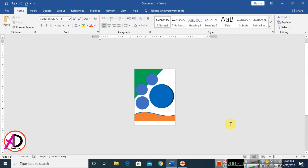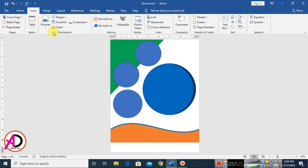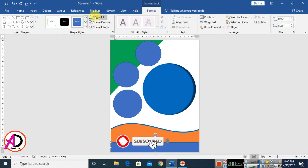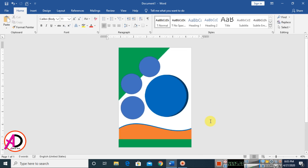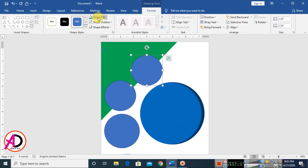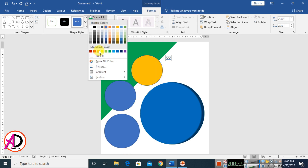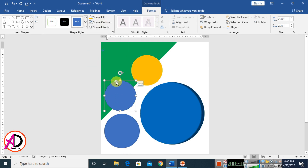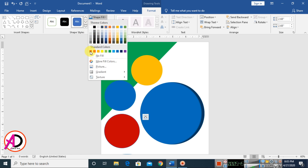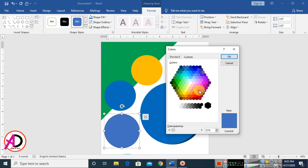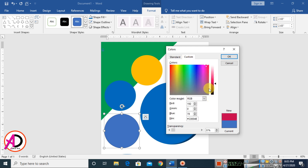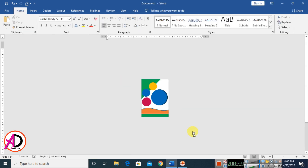Go to Insert, click Shapes, choose the rectangle shape, drag it, set the fill color to green, and make it No Outline. Then click the oval shape, change the color, make it No Outline. Choose the dark pool color and set No Outline.